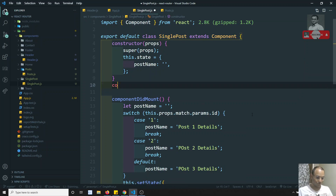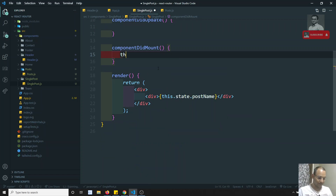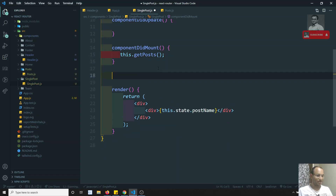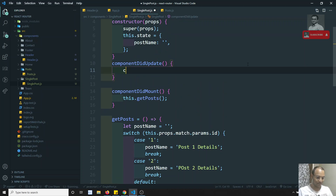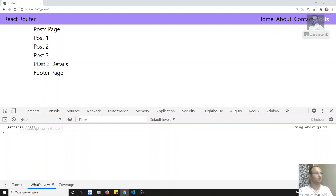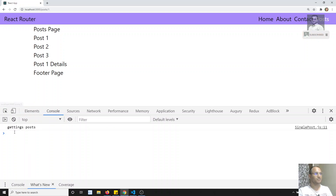What we can do here is use the componentDidUpdate method. We have a method called componentDidUpdate. I can extract the logic into a method called getPost, and also call this.getPost inside componentDidUpdate. Here I am doing a console.log 'getting post'. We can see that componentDidMount is executed and also componentDidUpdate is also executed. Now if I click on post two, the 'getting post' is executed again.